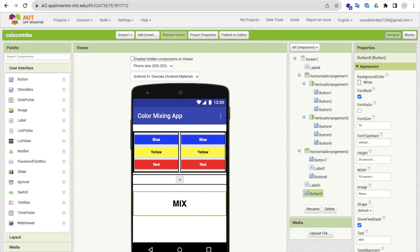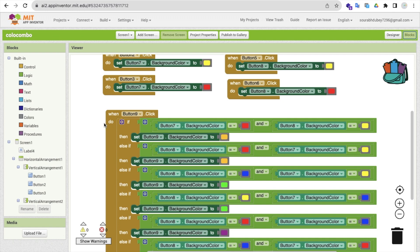Whenever someone clicks button nine, we use an if condition: if button seven's background color equals red and button eight's background color equals yellow, then we change button nine's background color to orange, because those two colors make orange. The same thing applies vice versa — if button eight is red and button seven is yellow, we apply the same result.